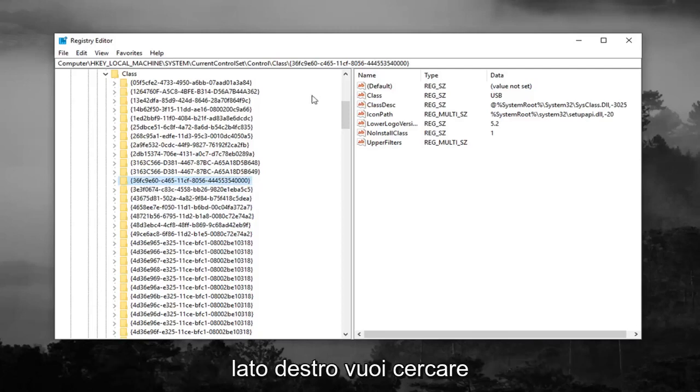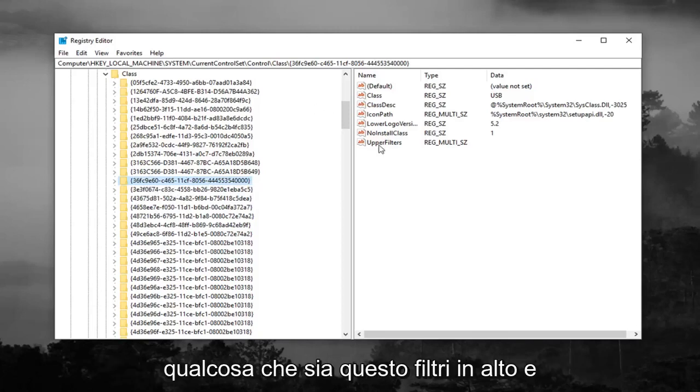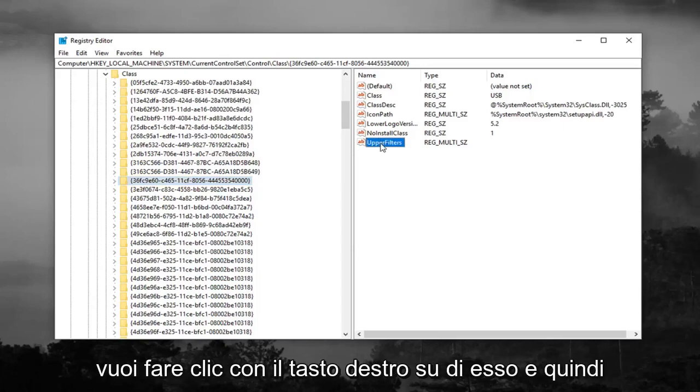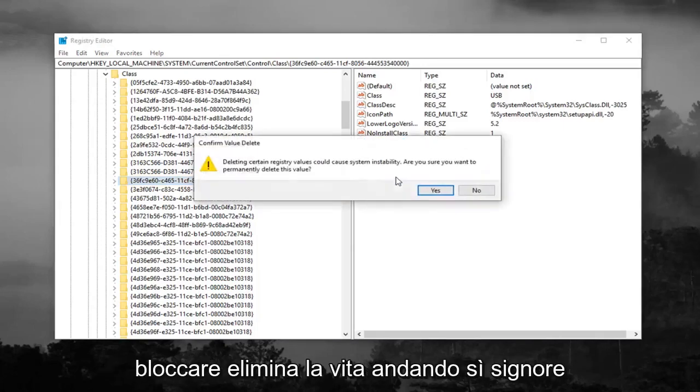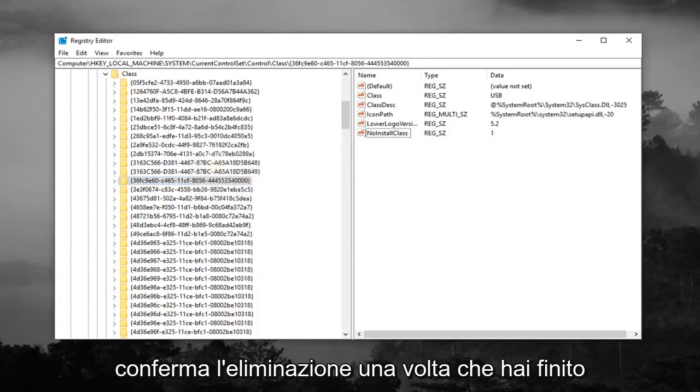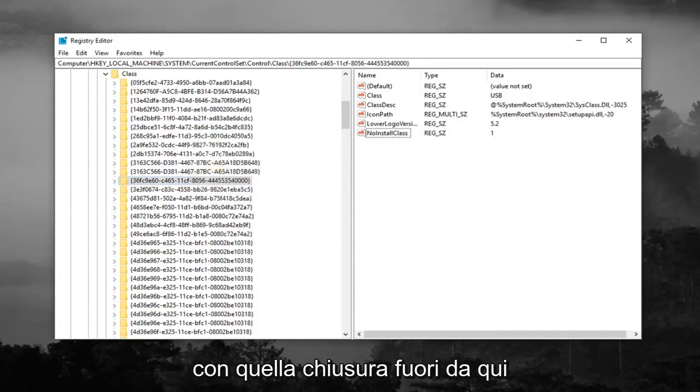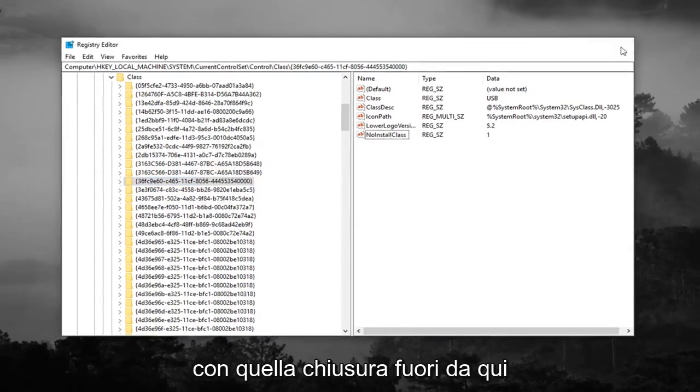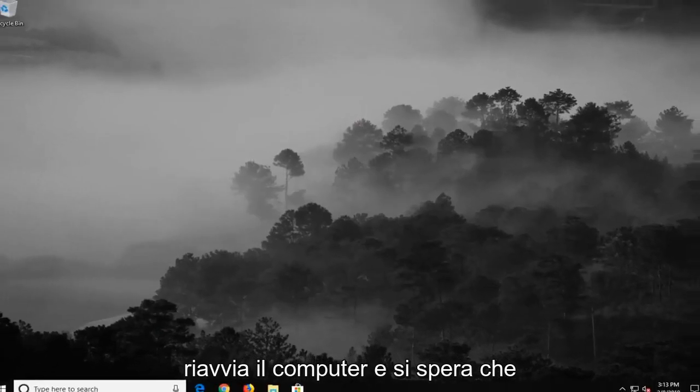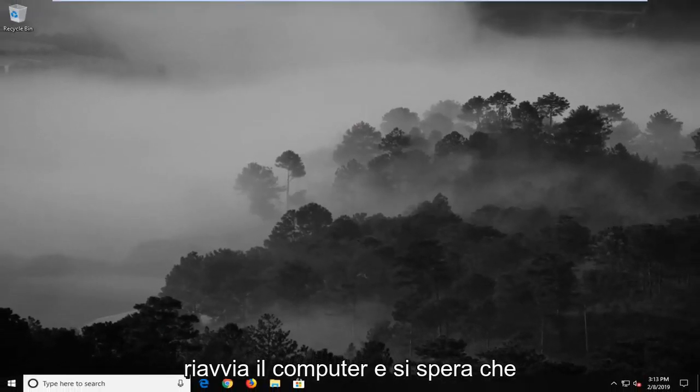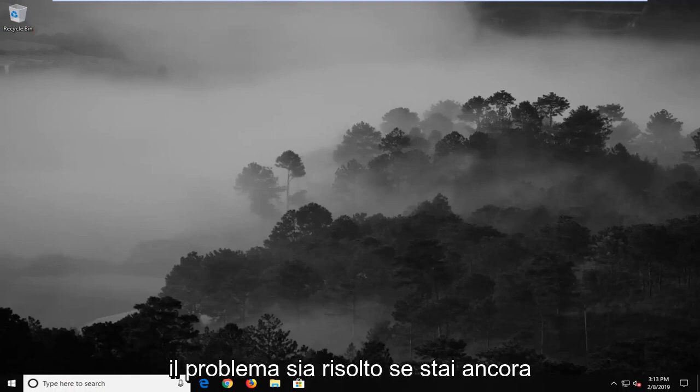And now on the right side, you want to look for something that says upper filters, and you want to right click on it, and then left click on delete. Left click on yes to confirm the deletion. Once you're done with that, close out of here, restart your computer, and hopefully it's resolved the problem.